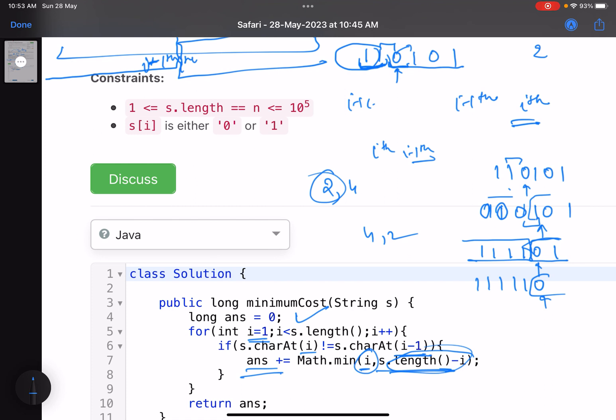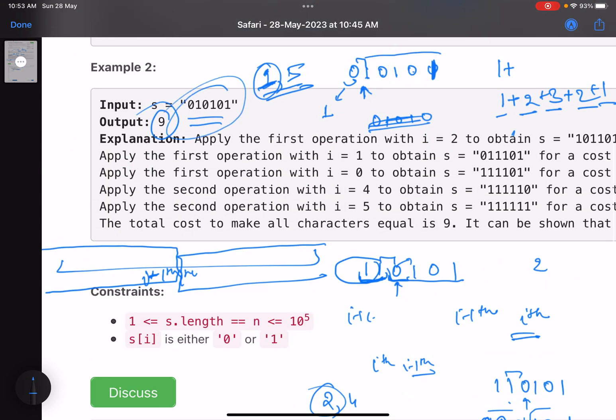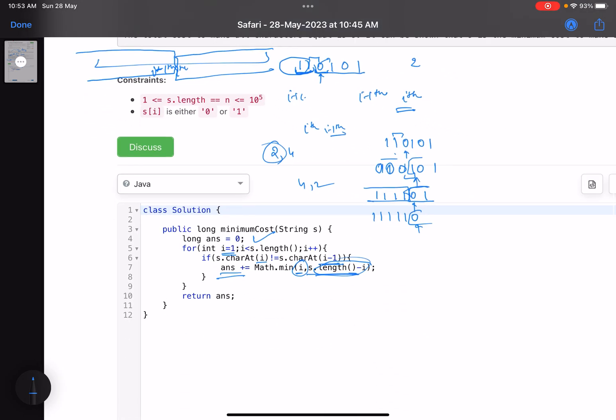At every particular point of time, you either change the ith character to match the (i-1)th character or vice versa, and we pick the minimum cost option and add it to our answer. That's it for the solution. I hope you learned something new from this video. Do support it by giving a thumbs up and subscribe to the channel. For any queries, mention them in the comments and I'll reply to each one. Thank you, take care, bye.